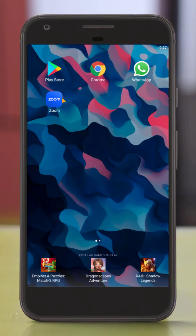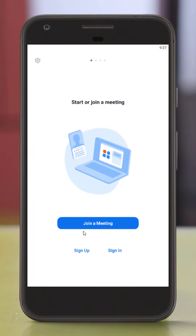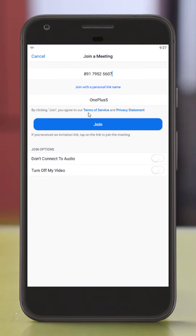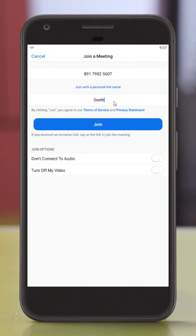Now, you can open Zoom and click here, then click Join Meeting. After that, enter the meeting ID and your name, then click Join.